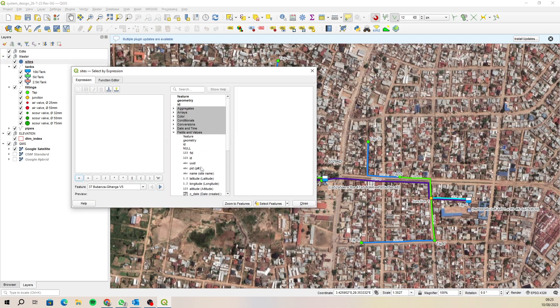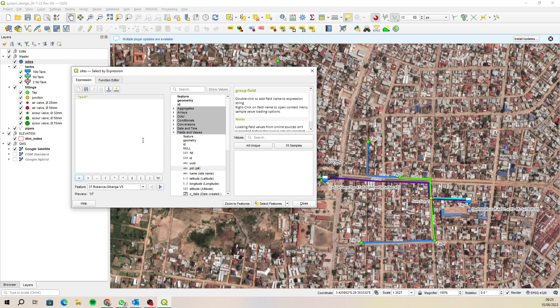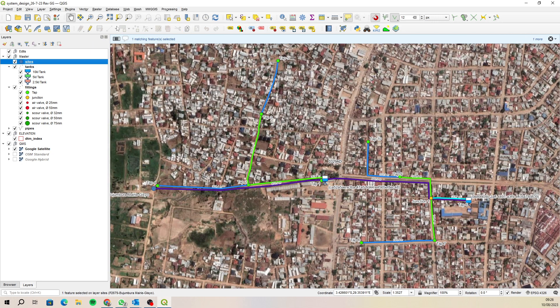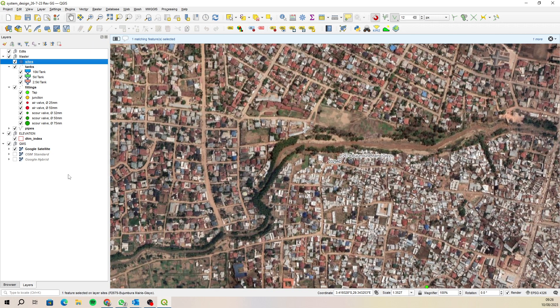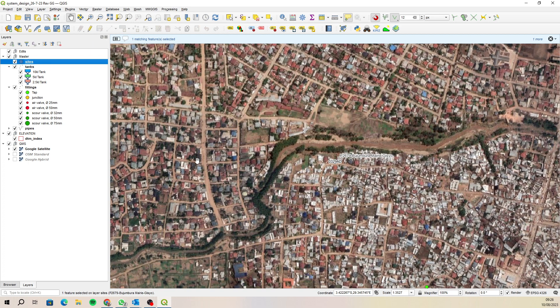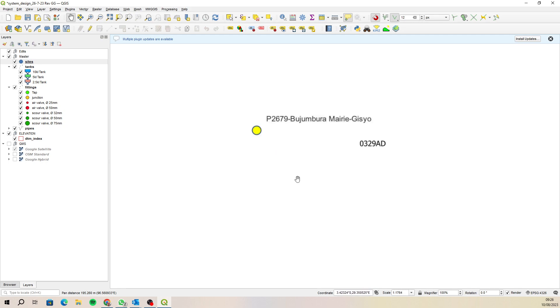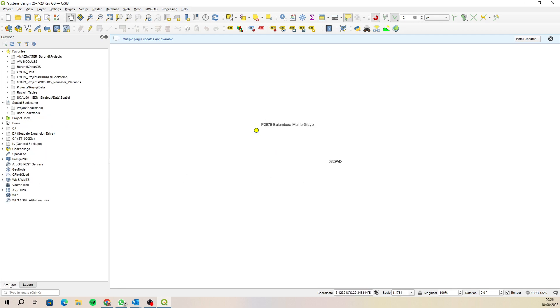And zoom to that site that you were looking at, which was E2679. Zoom to that one and let's turn this off. There it is, okay.